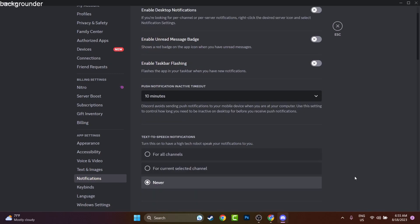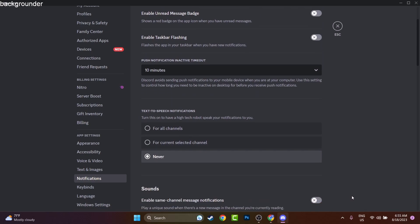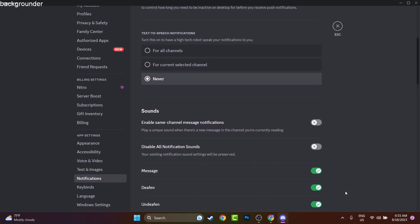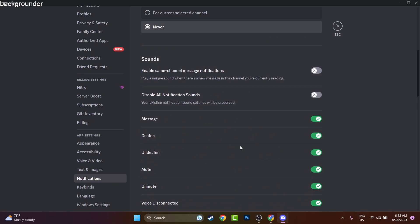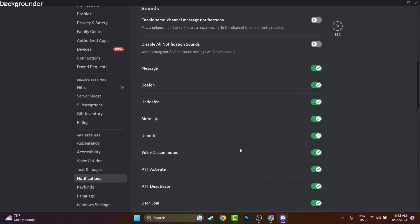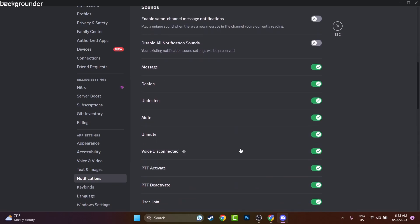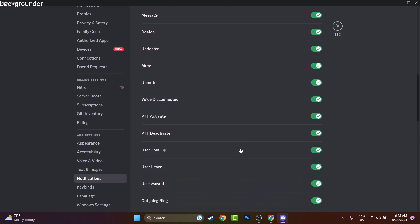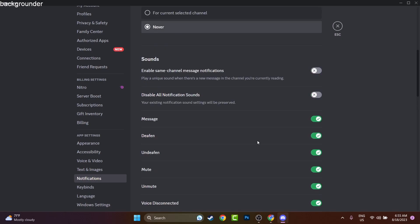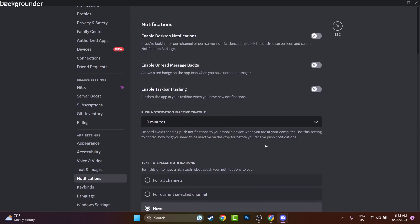But I will still hear the sound of receiving a message, someone leaving or moving to other channels and all that stuff which you can hear from a server. So if you want 100% to be quiet and to not be disturbed, make sure you are not only disabling the notifications.